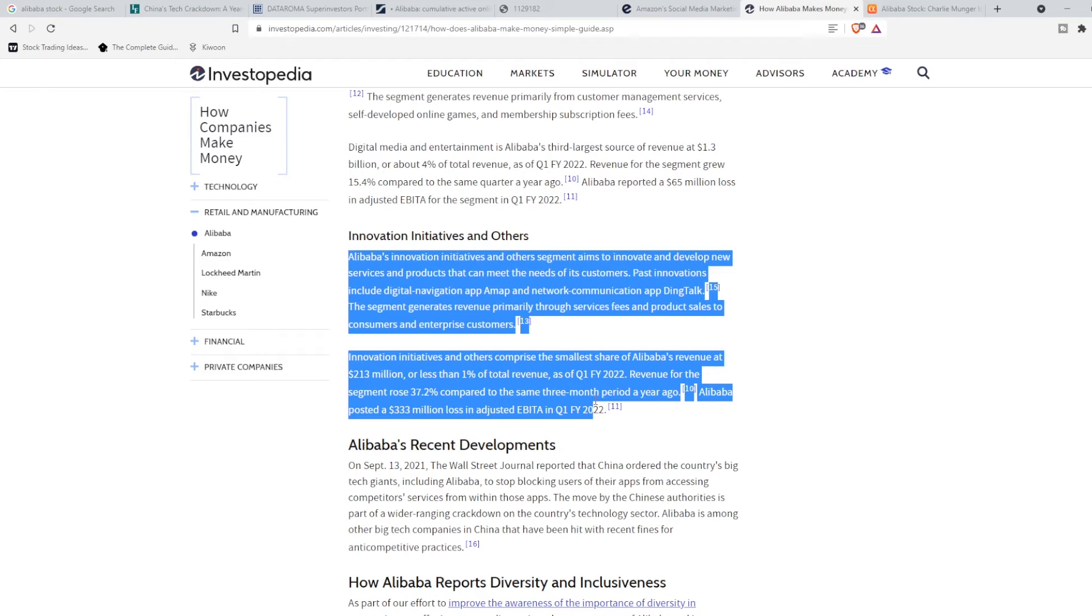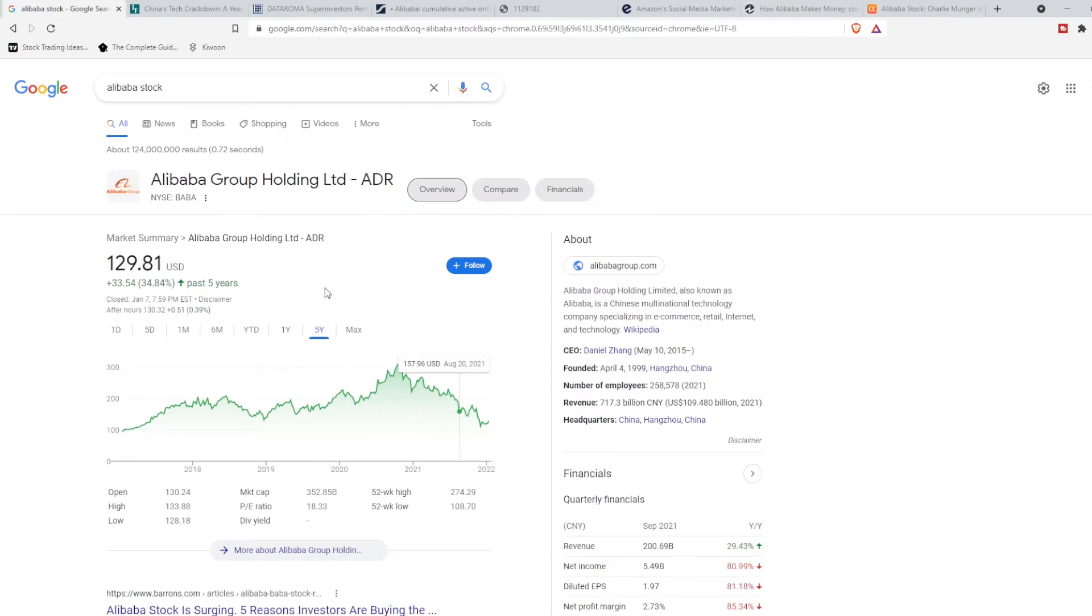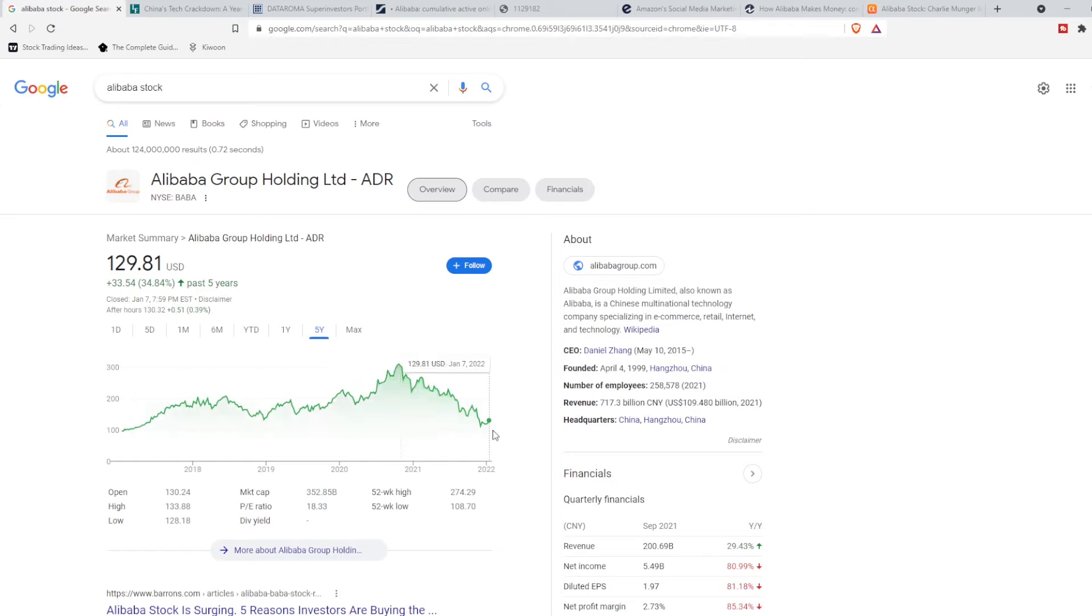So now the question is, why has Alibaba been on a downslope for so long? We're talking from October 20th till now, January 2022. And I genuinely think that it's been the market sentiment being relatively negative around Alibaba and Chinese stocks as a general that has been sending them spiraling downward.